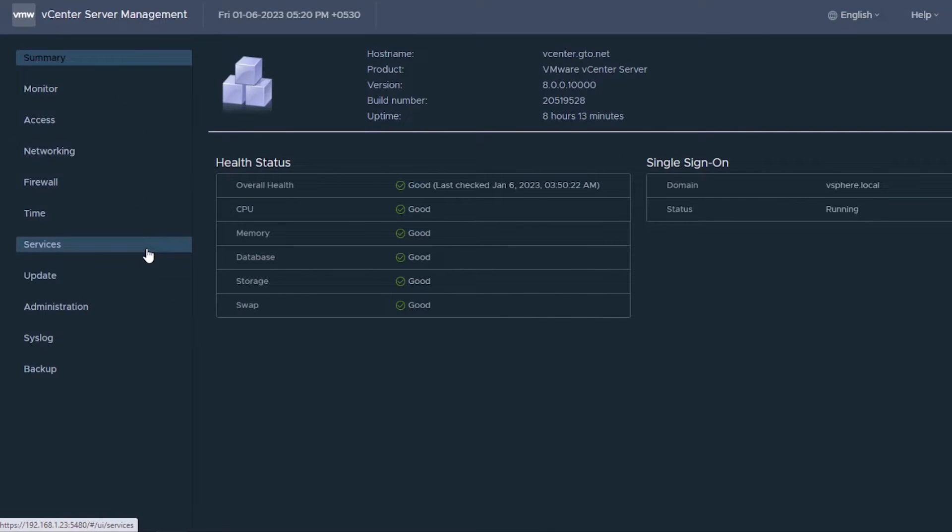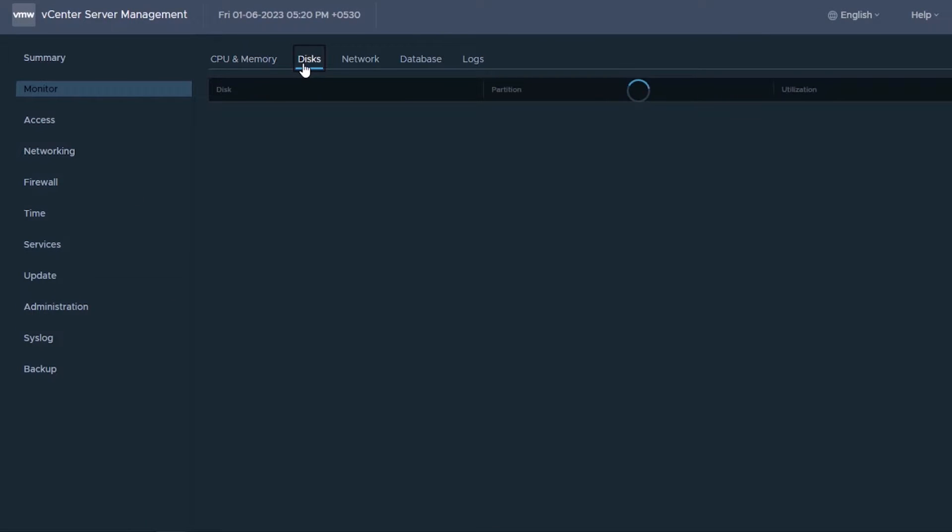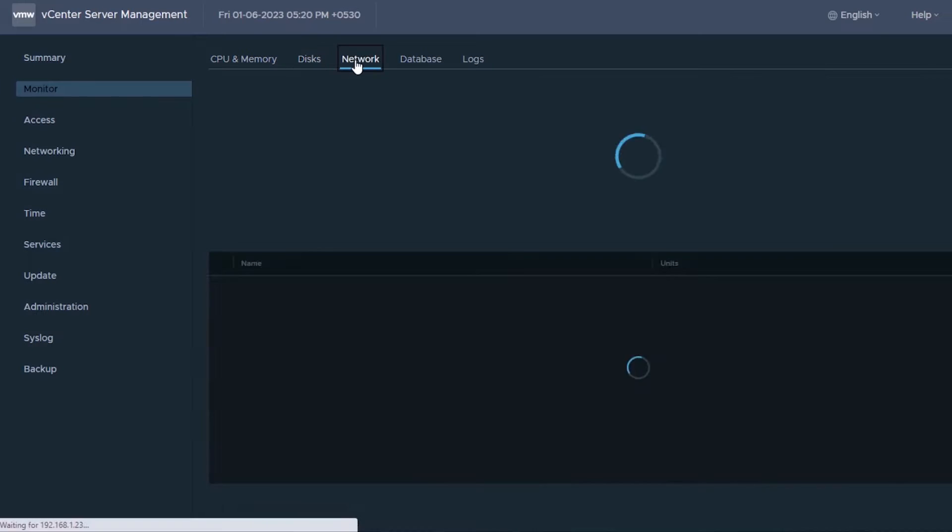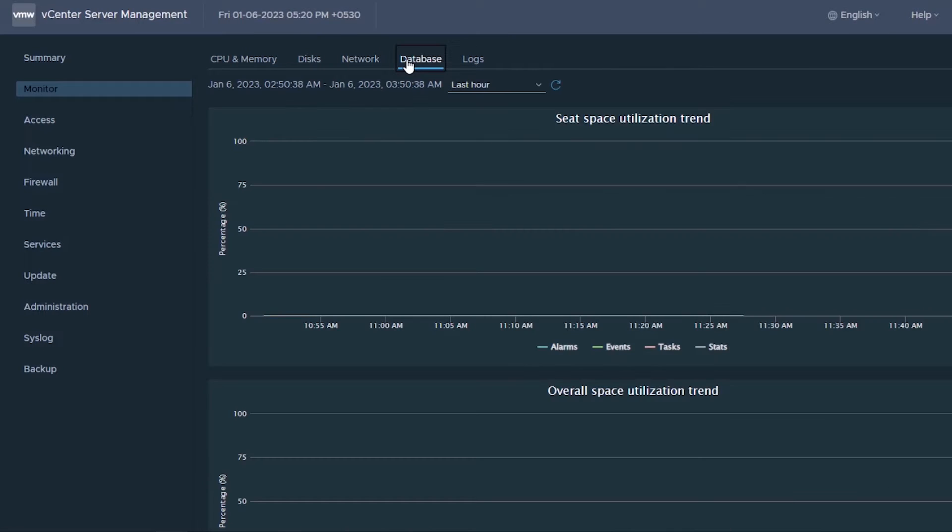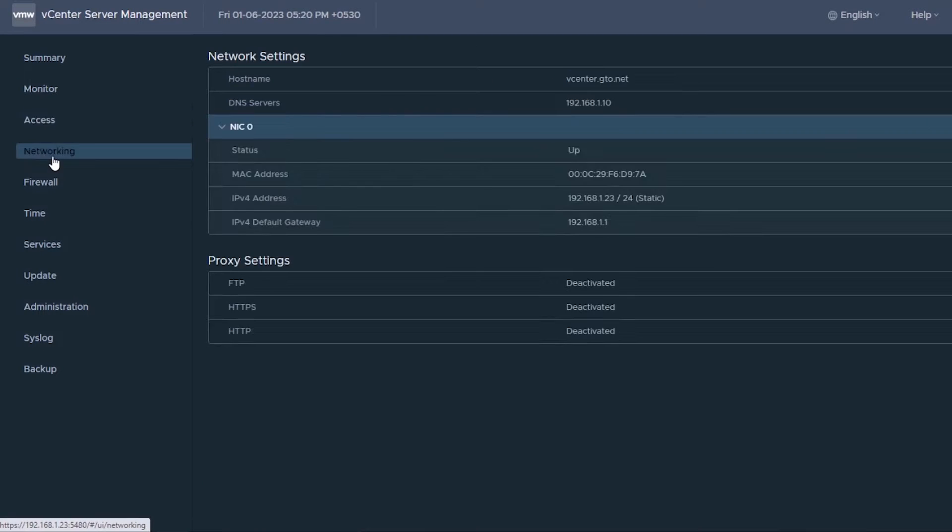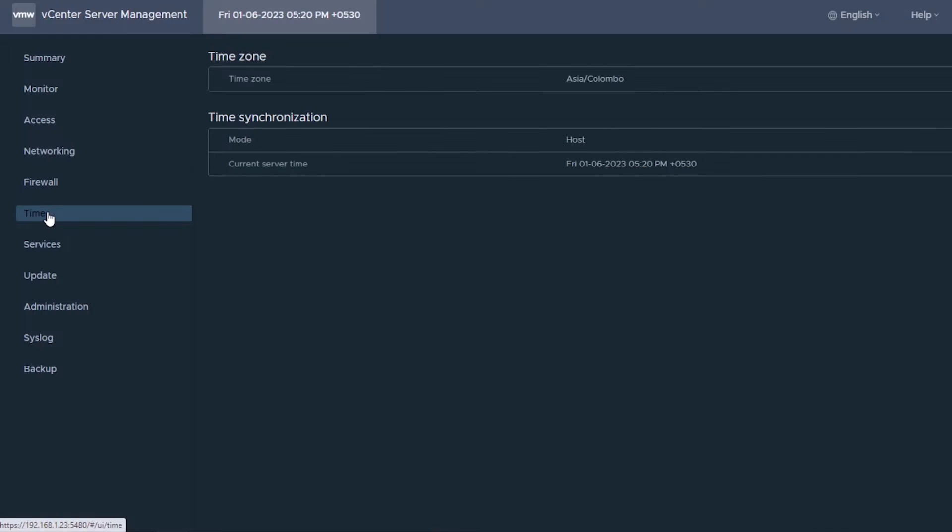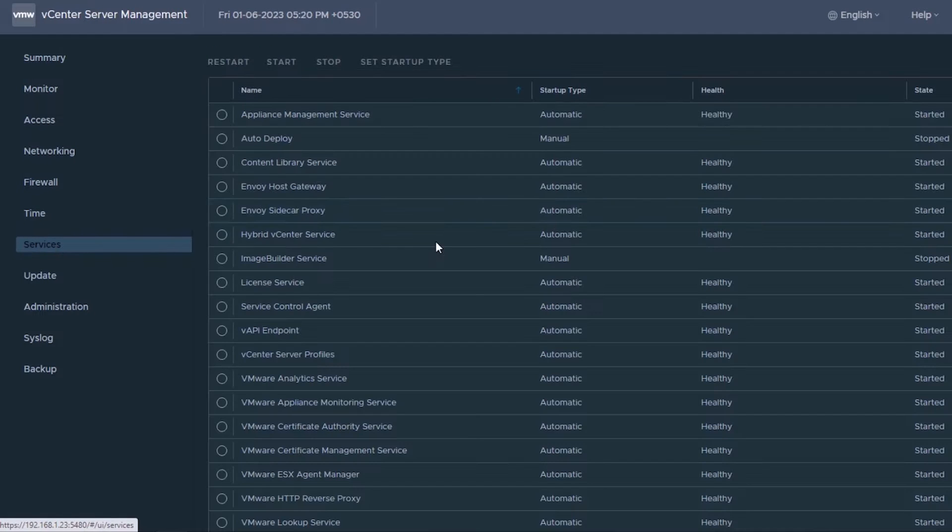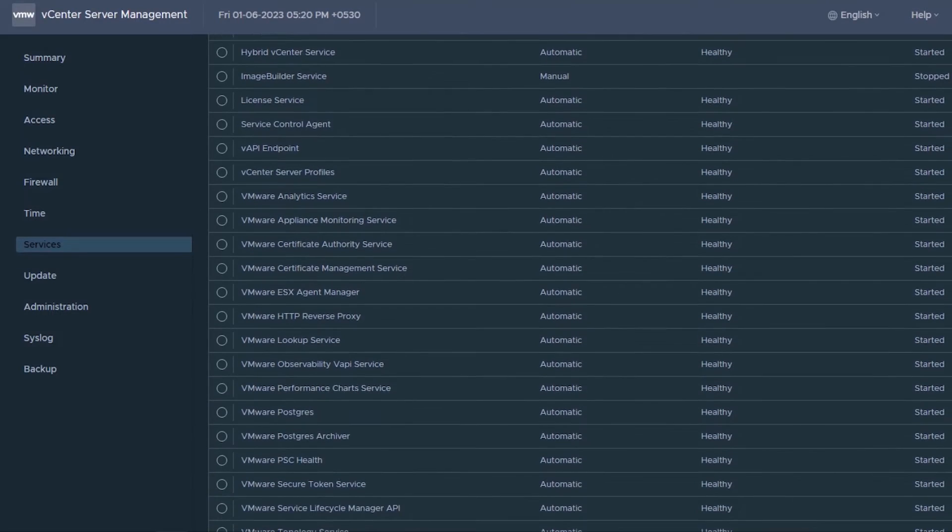VMware Appliance Management Interface is the web-based management interface to perform basic administrative tasks for appliance configuration. This interface allows running some tasks via UI instead of using the command line interface.